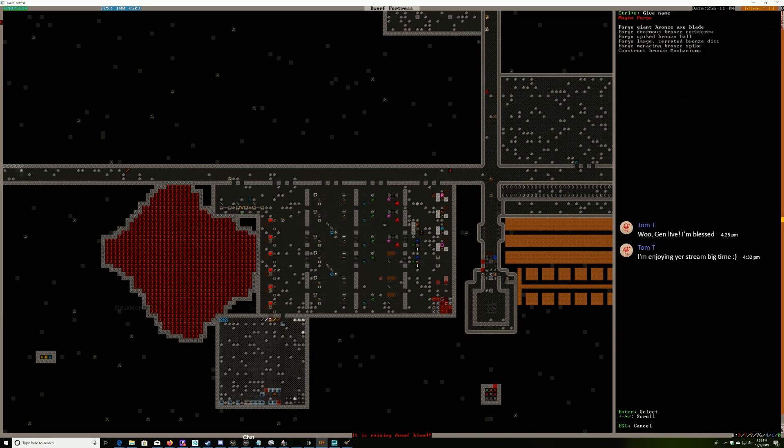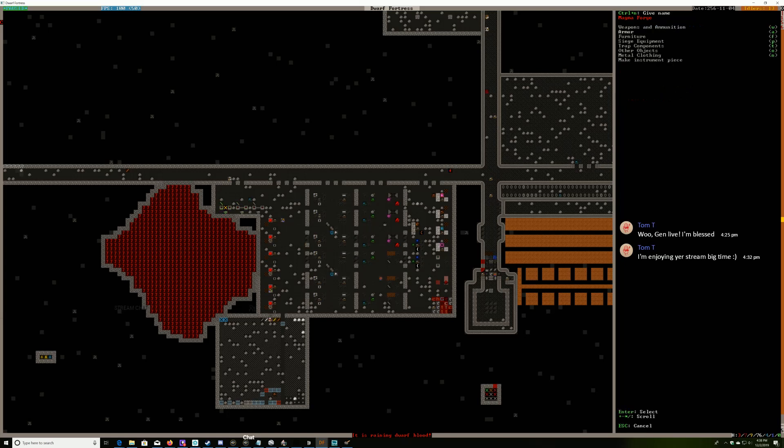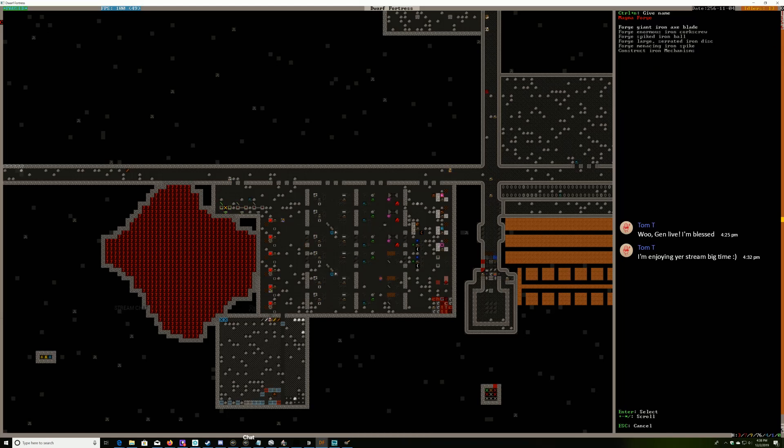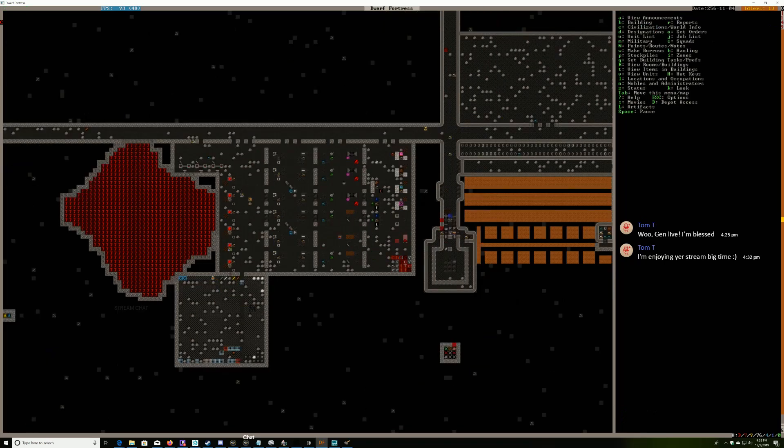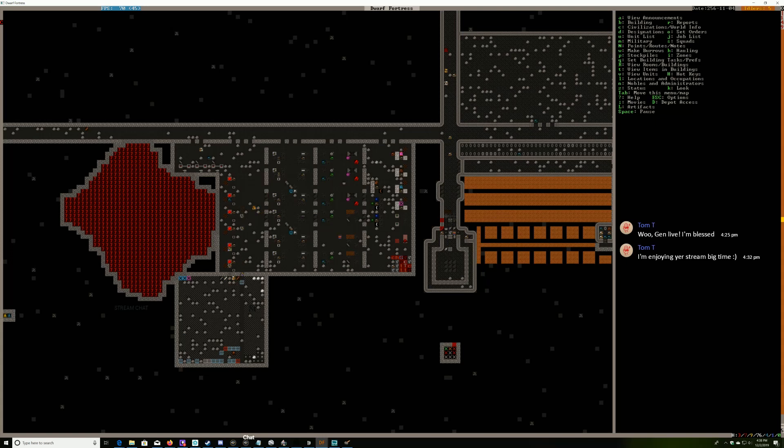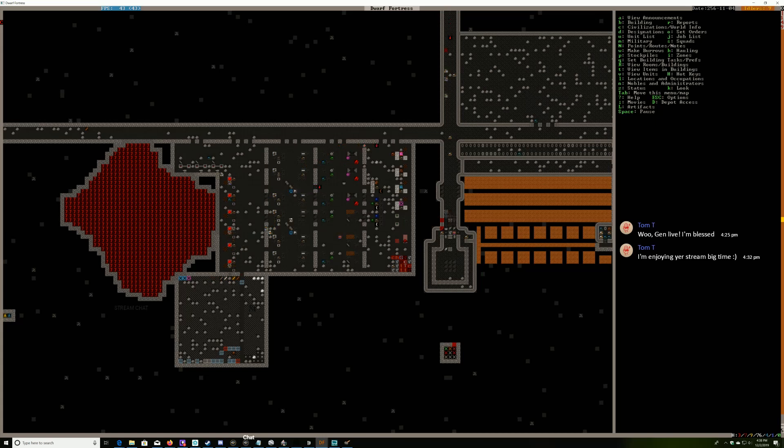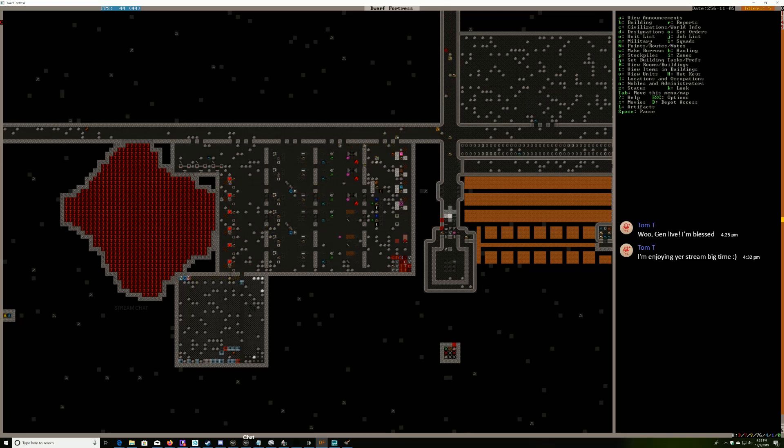Giant axe blades, weapons trap components, iron giant axe blades - there we go. Pulling a Spiffing Brit, we're gonna start creating metal from nothing. I just love how dumb that is because that's all gonna be melted down.